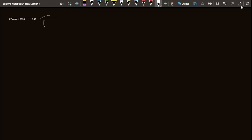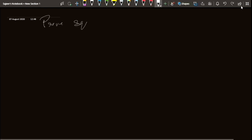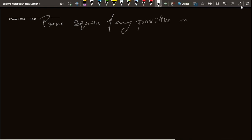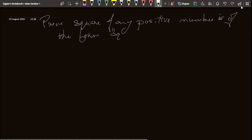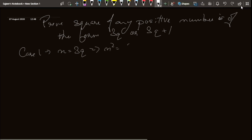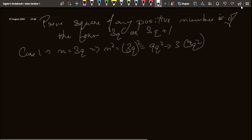Now let's see another question. We need to prove that the square of any positive integer is of the form 3m or 3m plus 1. In such questions we take cases for possible values of n. Case 1: n equals 3q, so n squared equals 9q squared. I can write this as 3 into 3q squared, where 3q squared is our m — this is of the form 3m.